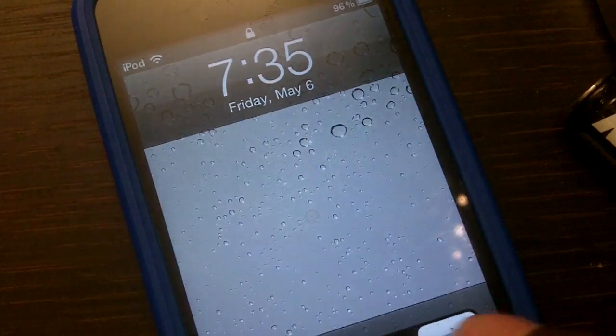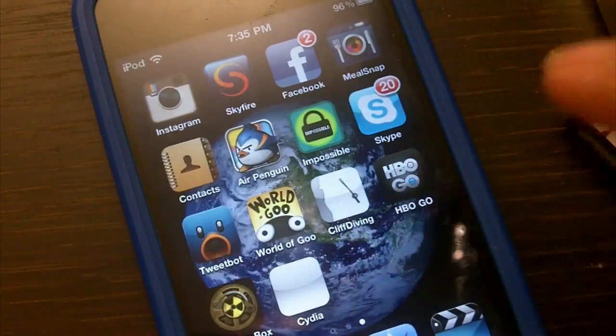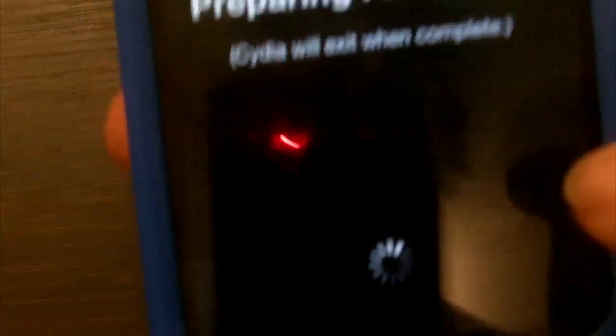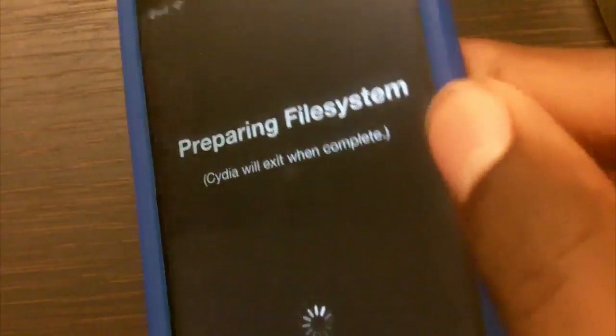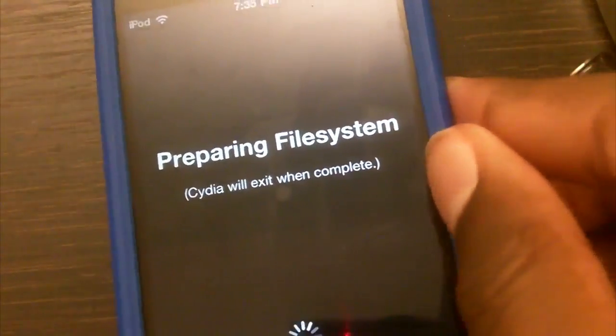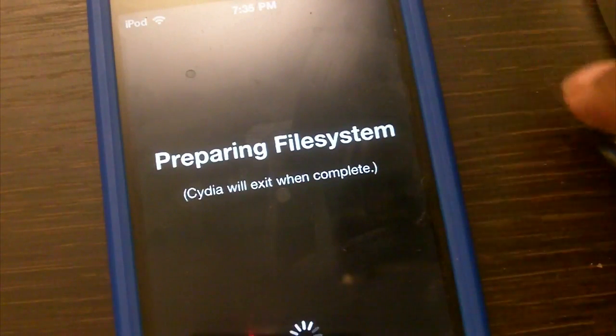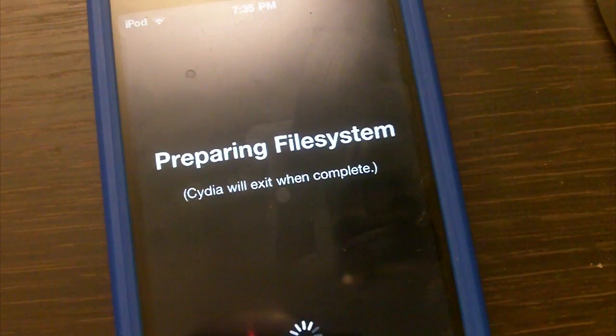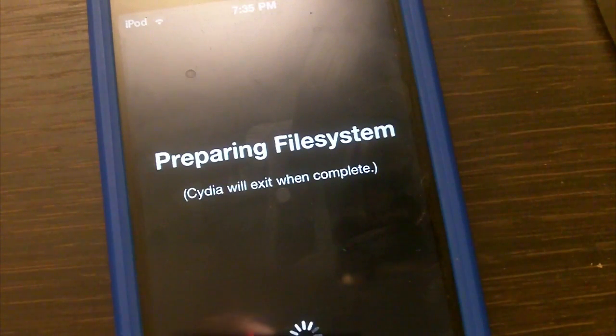As you can see, I do have Cydia, but the reason it's white is because I need to open it for the first time. I'm going to do that right now. It's going to prepare file systems and stuff like that. This should take a minute.